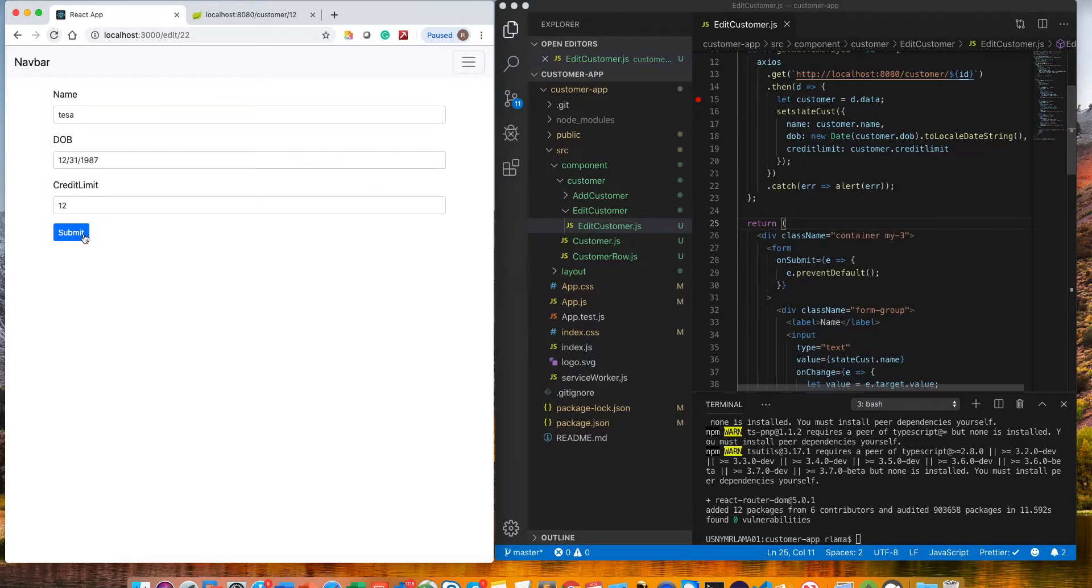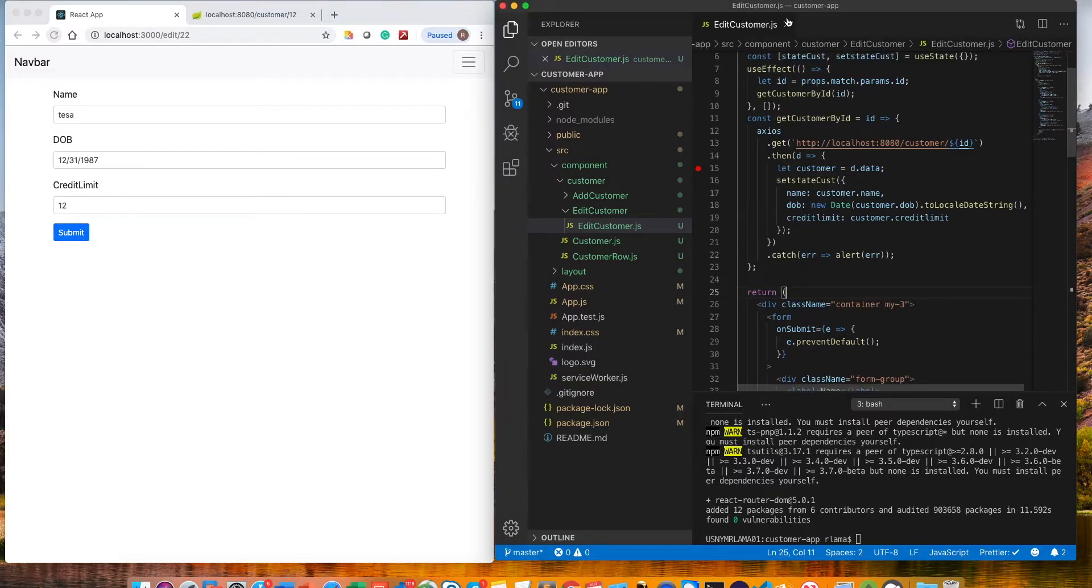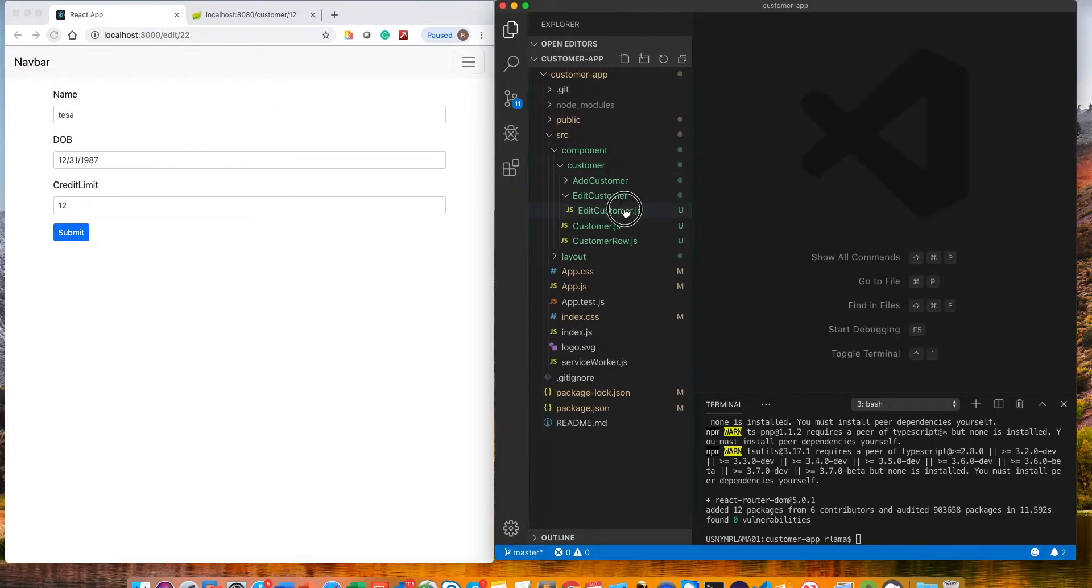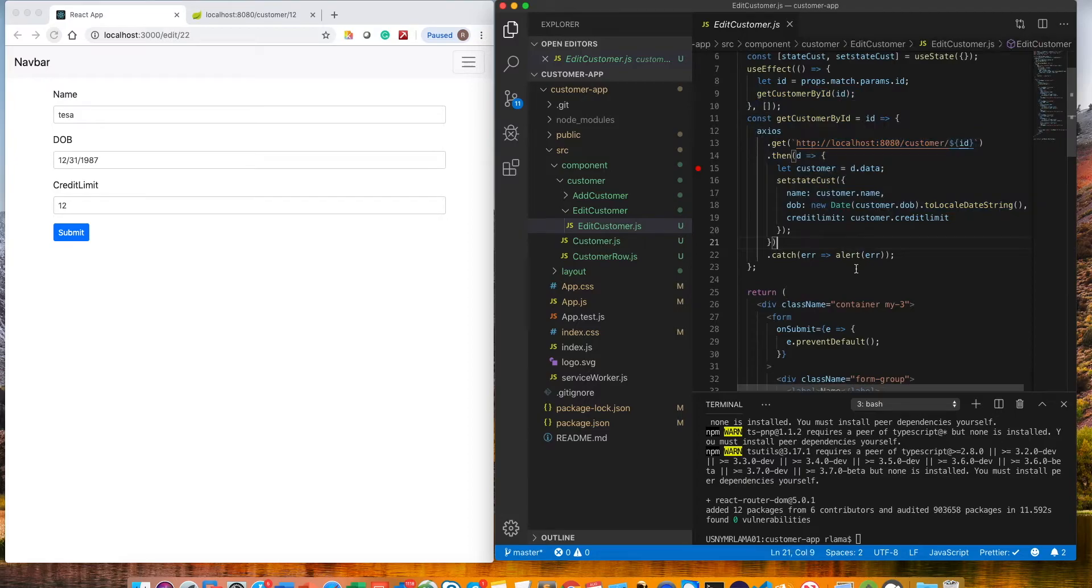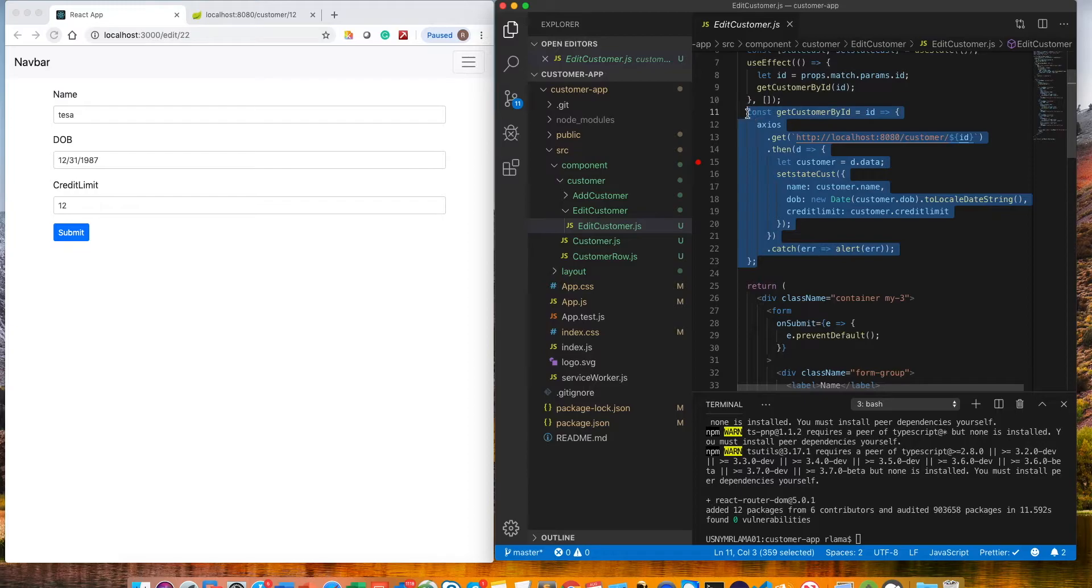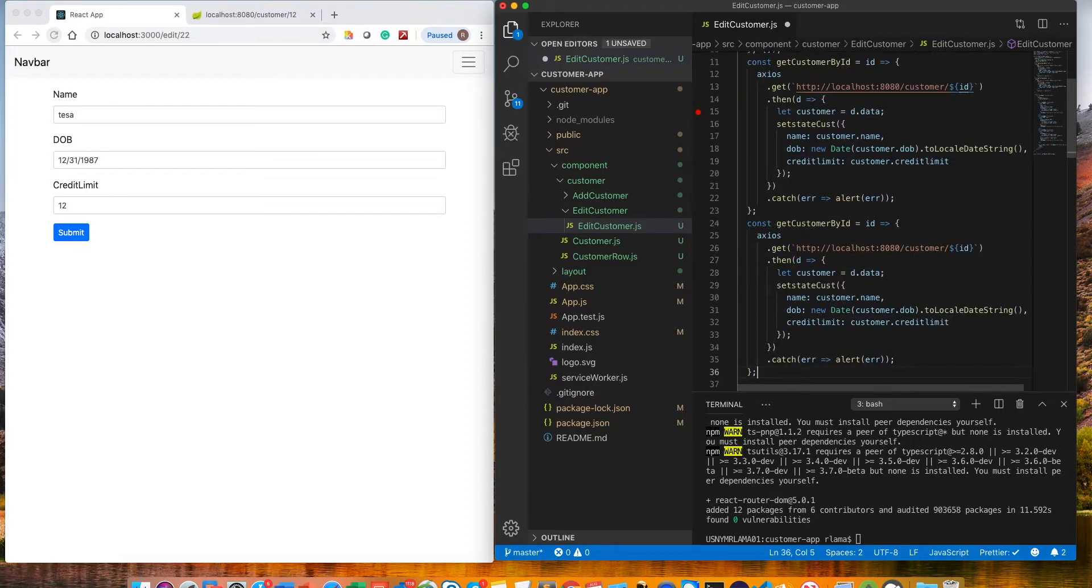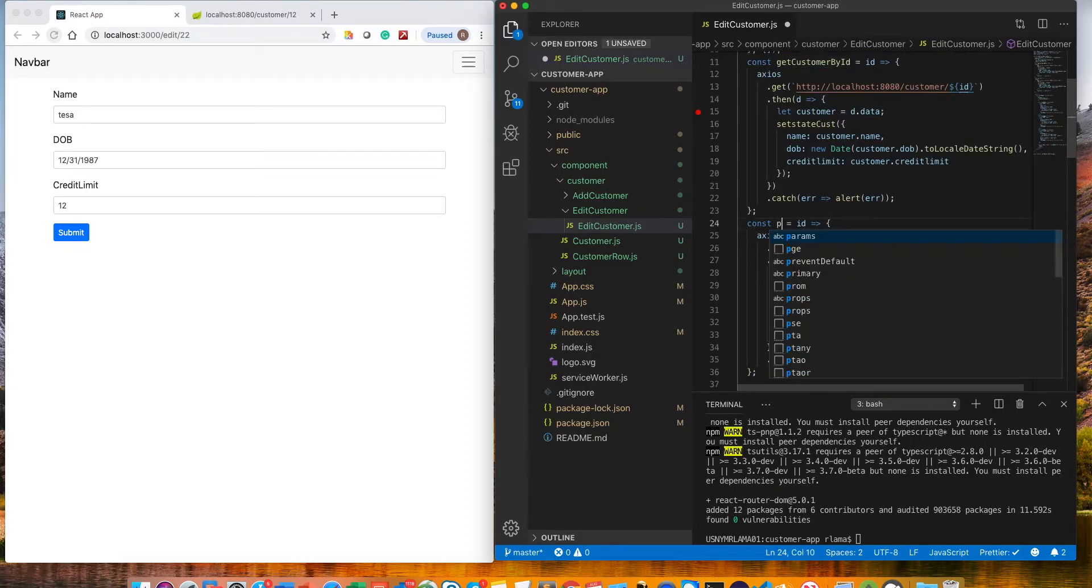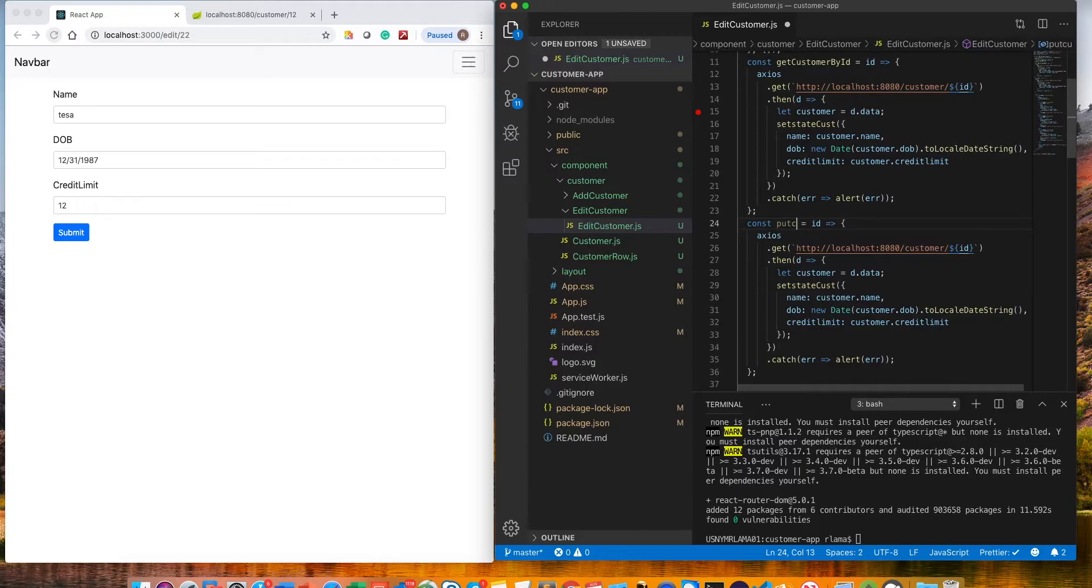We could edit these but we haven't created any edit yet, so I'm going to do this first and create the edit functionality. Let's go to the edit component and open it. We'll create another function here, we'll copy this gate, exactly the same thing. It should be a put customer.